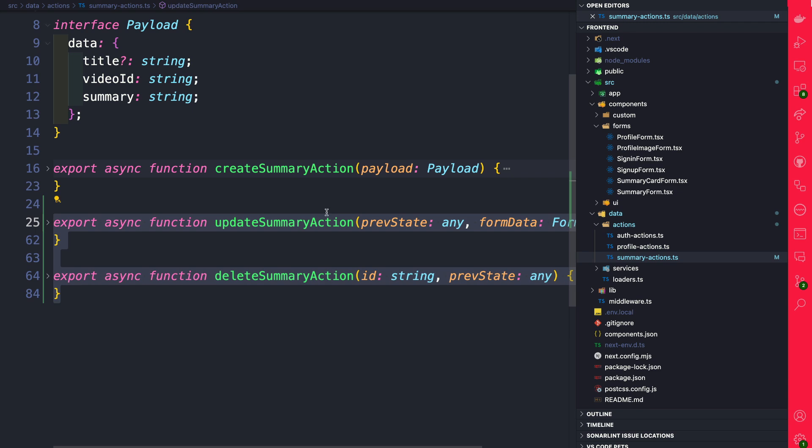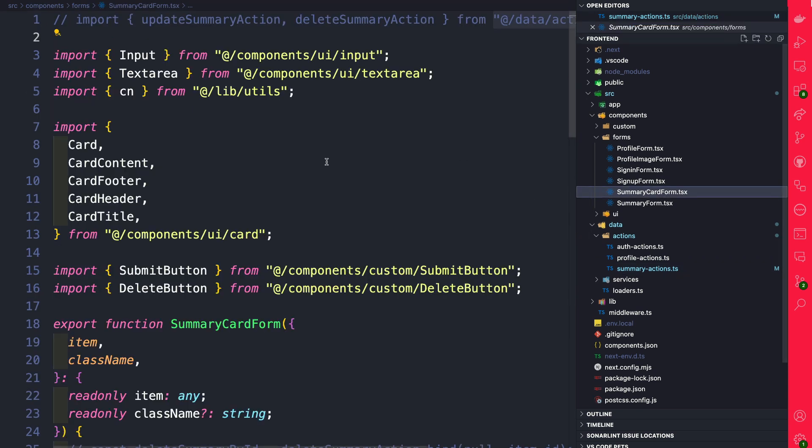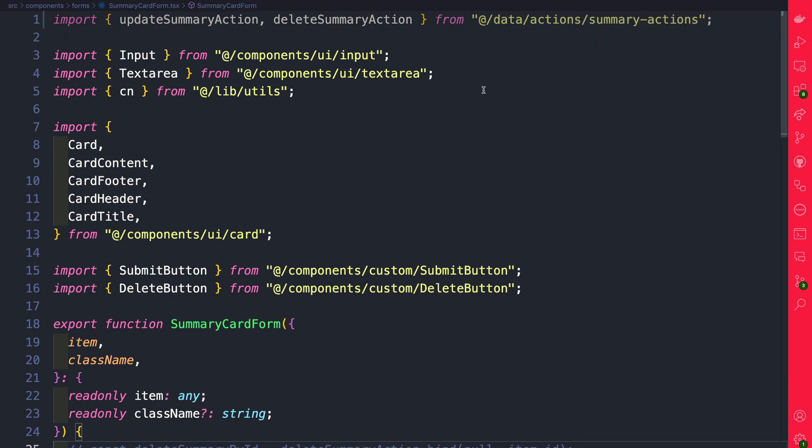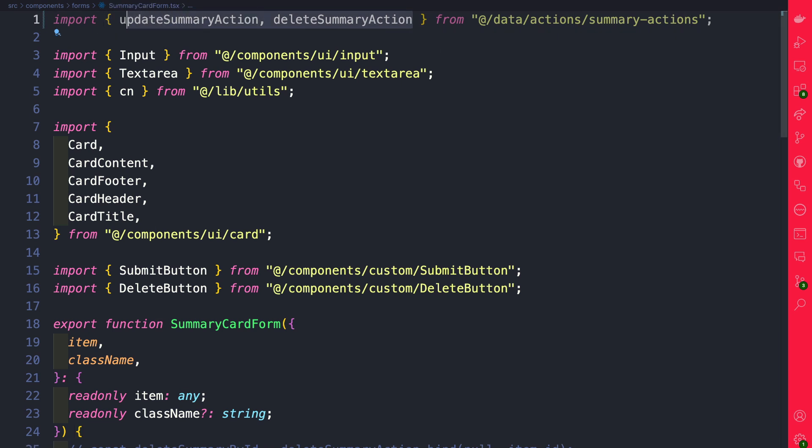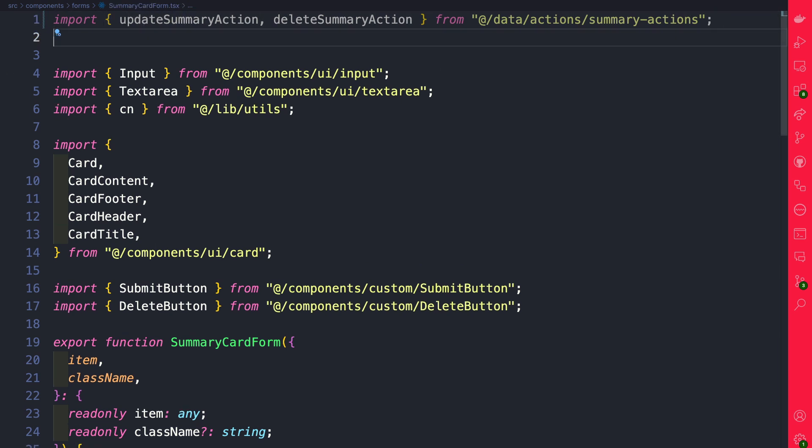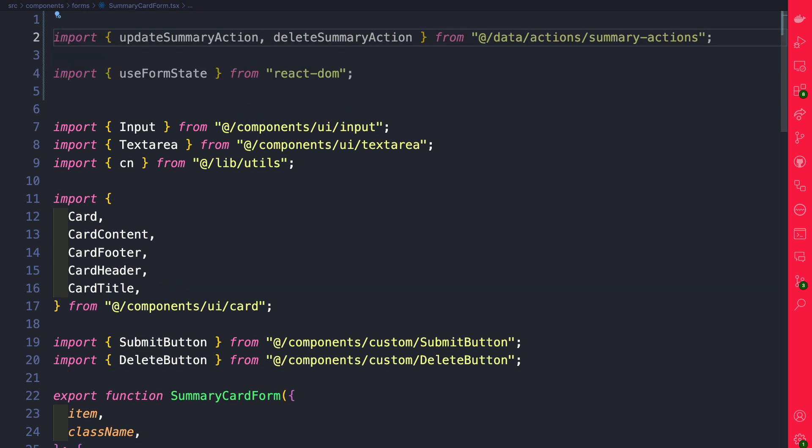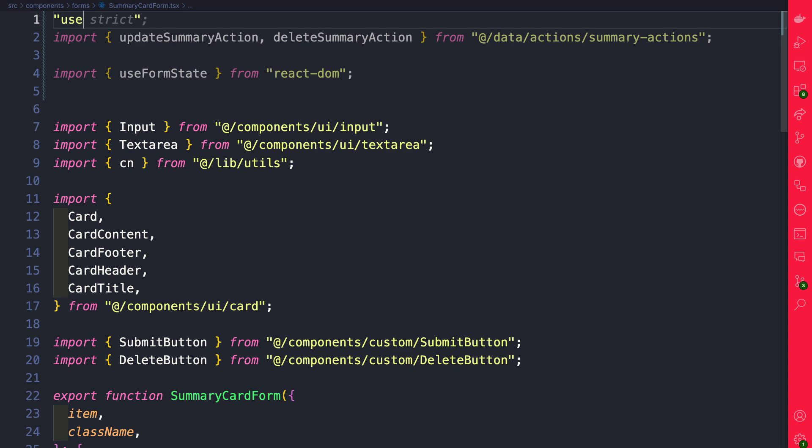Now that we have these two new actions, back in your summary card form go ahead and uncomment that import. Now let's update our summary card form to incorporate these new actions. First thing we're going to do is import useFormState. Since we're using useFormState, don't forget to use the use client directive at the top.